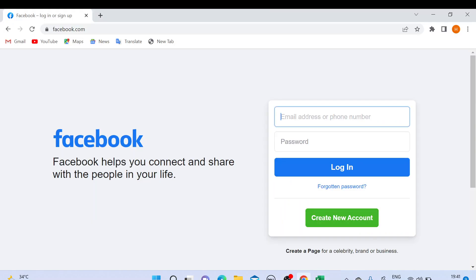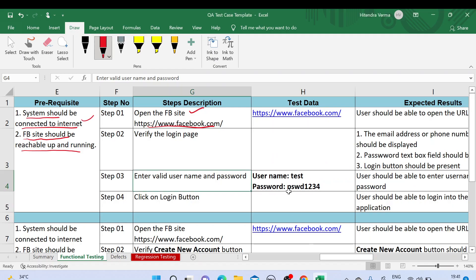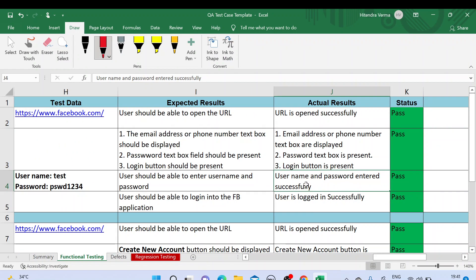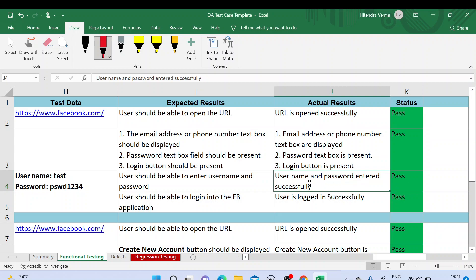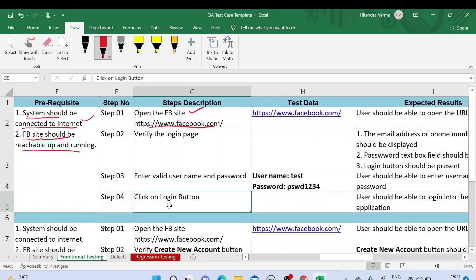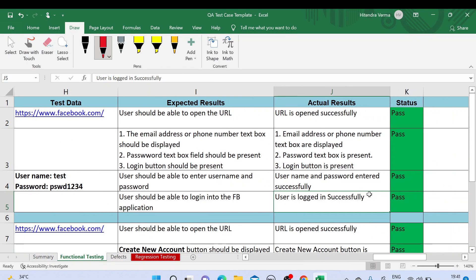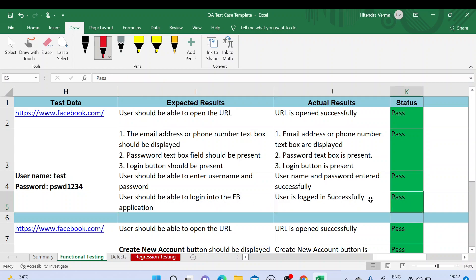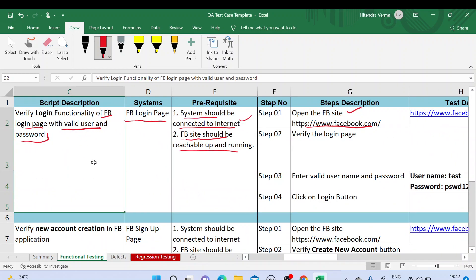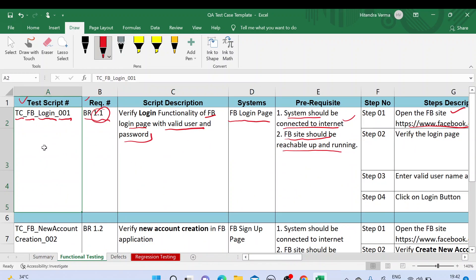The status is Pass. The last step is 'Click on Login button' — after entering username and password we click the login button. The expected result is 'User should be able to login into the FB application,' and the actual result is 'User is logged in successfully.' That is Passed because expected result is matching with actual result. This is all about the first test case.